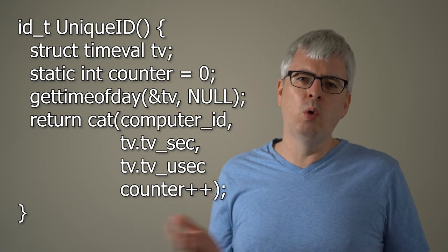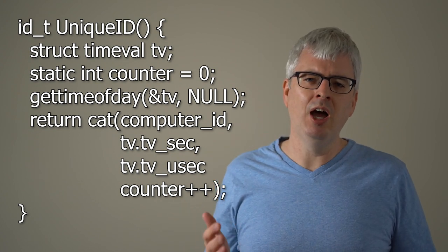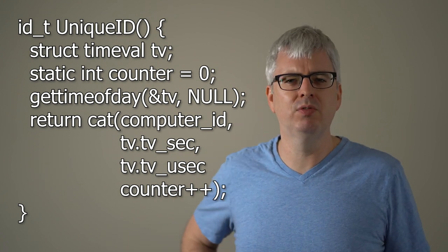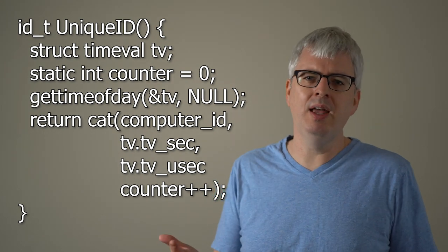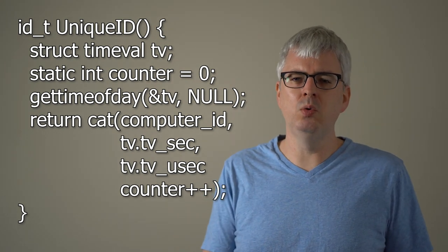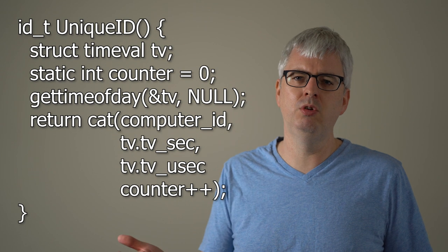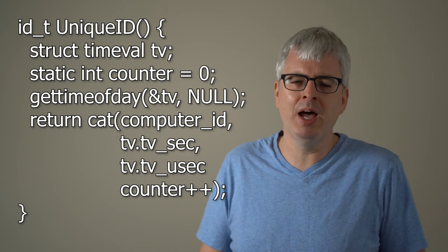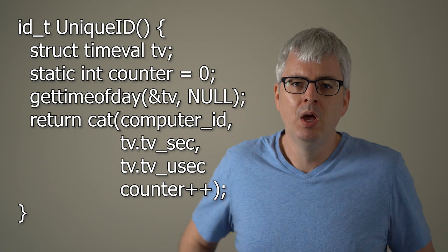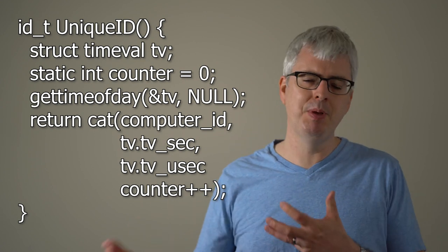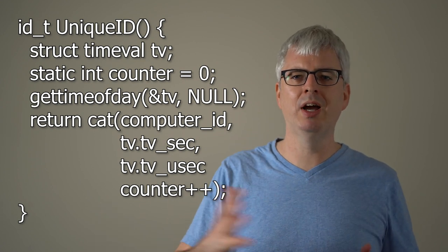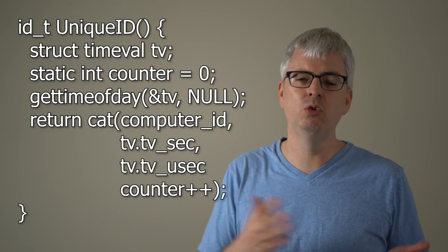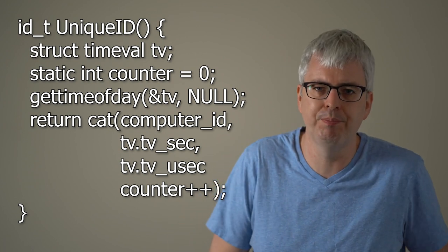But then there's one other problem, which is time doesn't always go monotonically forward on computers. If you're using NTP and your computer's clock happens to skew too far, then NTP will just roll your clock backwards to set it to the correct time. So you need to account for that and maybe modify your NTP to do a gradual rollback backwards and not ever do a sudden change in time.